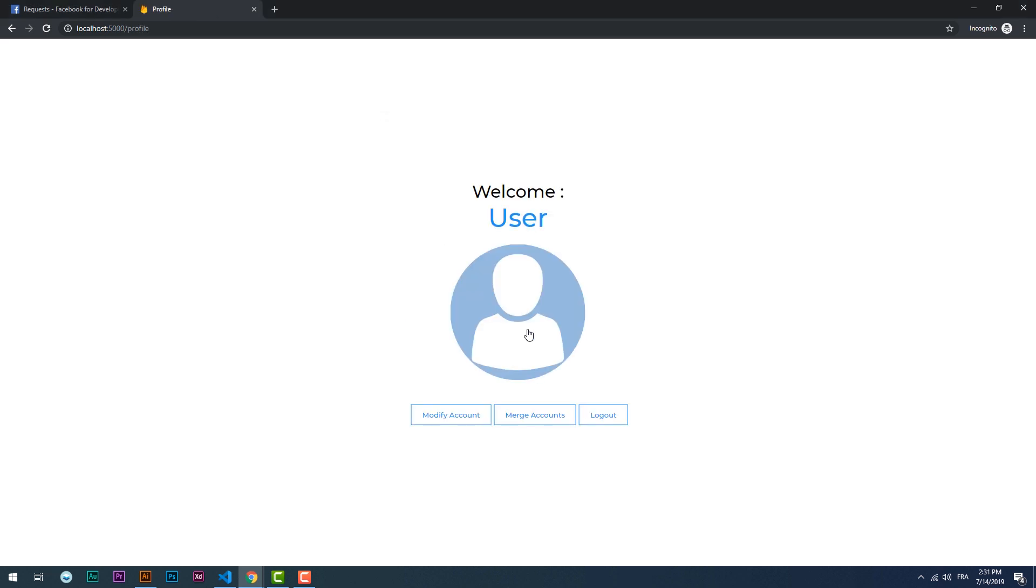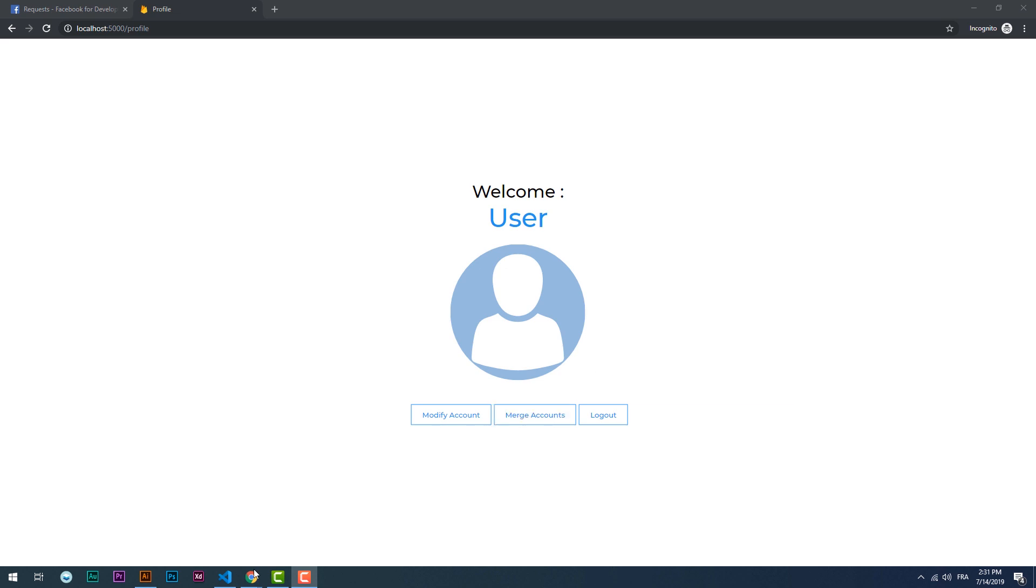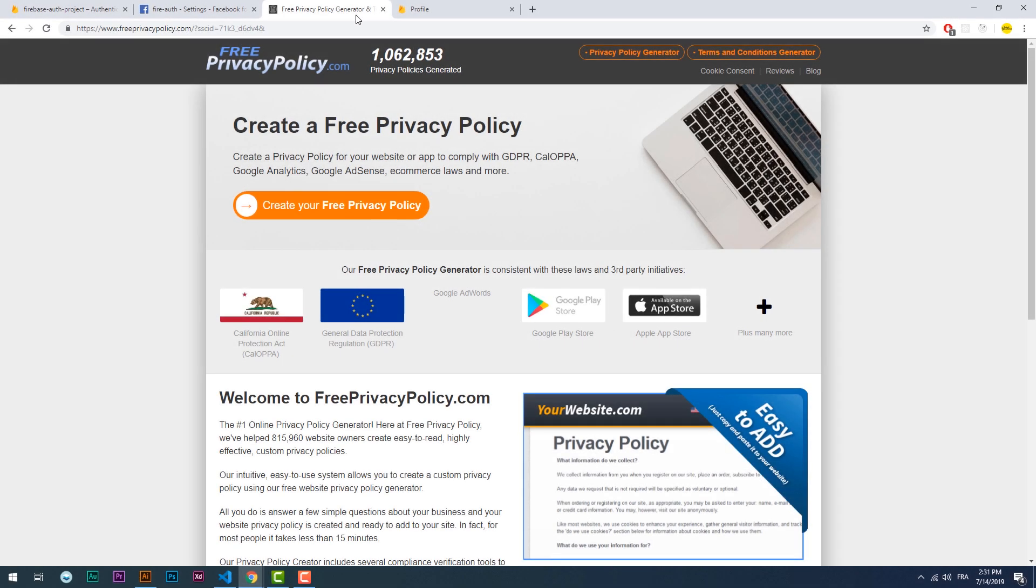In case you want your app to be accessed by everyone, aka in production mode, you need to provide a privacy policy URL, which we will get from a website called freeprivacypolicy.com. So let's create a privacy policy for our app real quick.